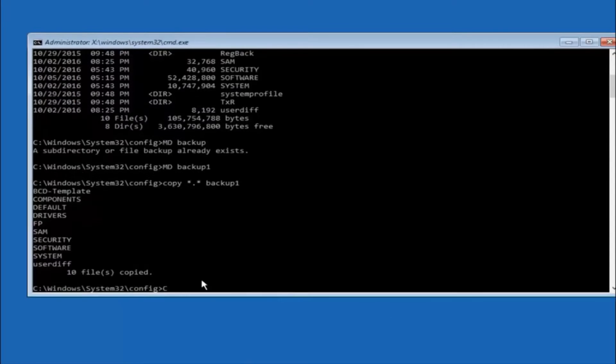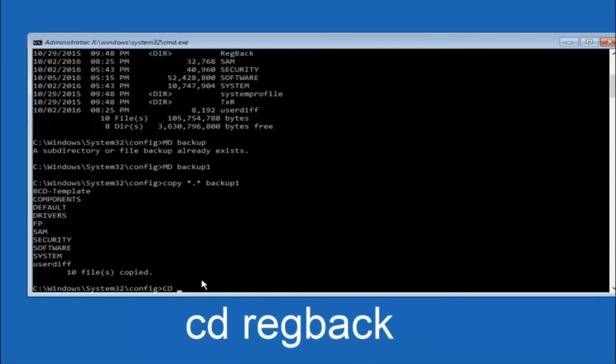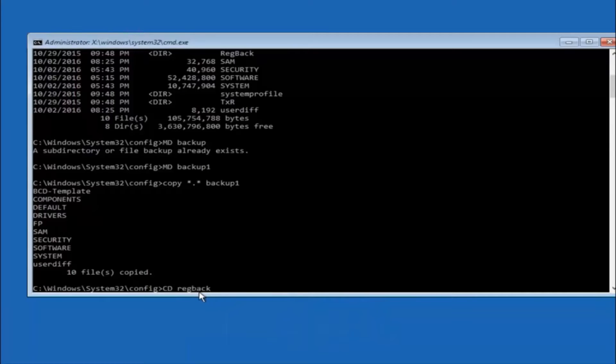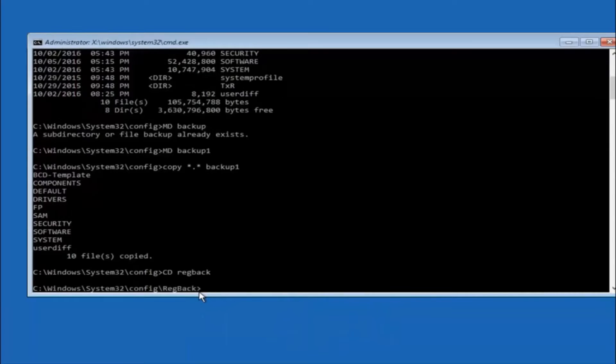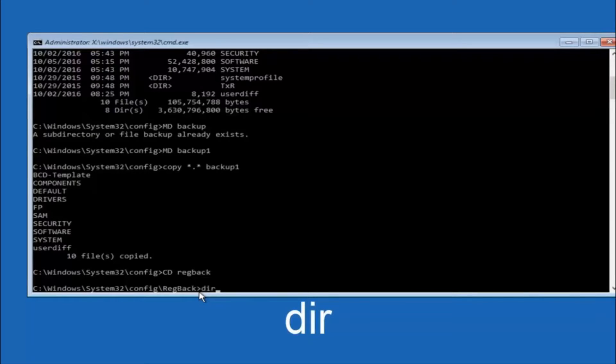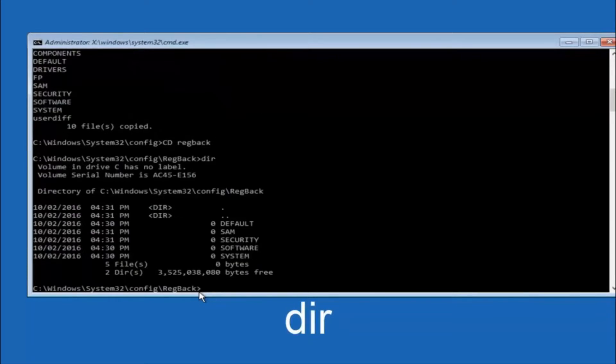Now you want to type CD reg back R E G B A C K and then hit enter on your keyboard. So now that we are under the reg back, now you want to type DIR again and then hit enter.